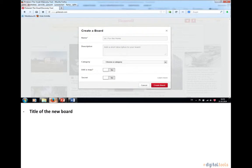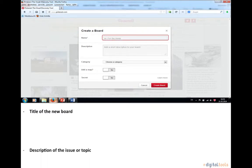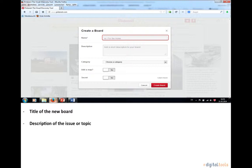Enter the title of the new board, right here. Then provide a description of the issue or the topic, right here.